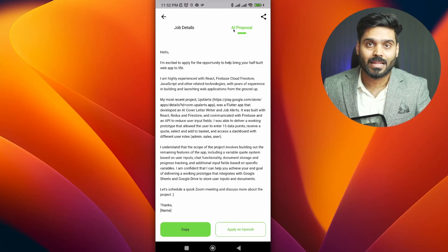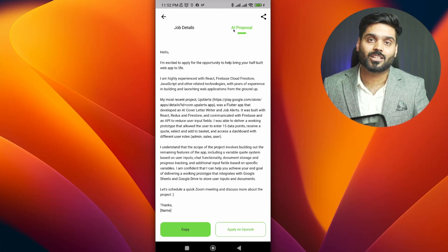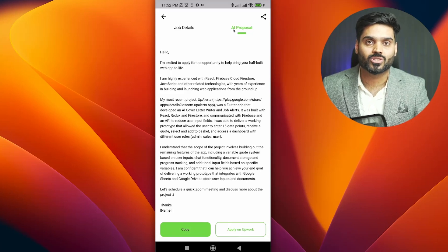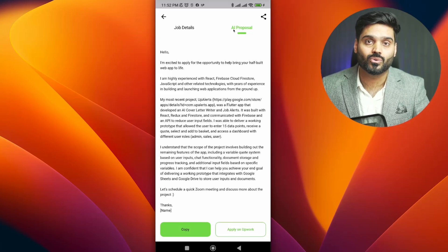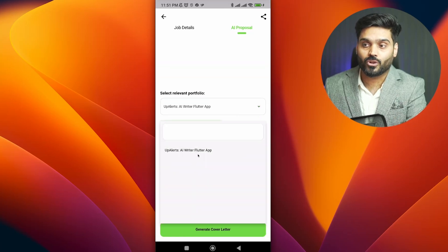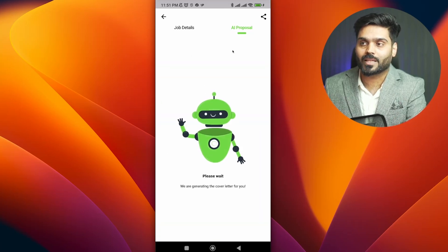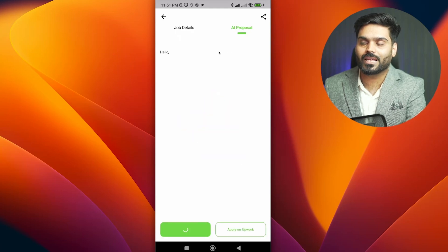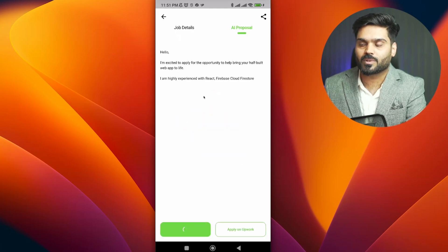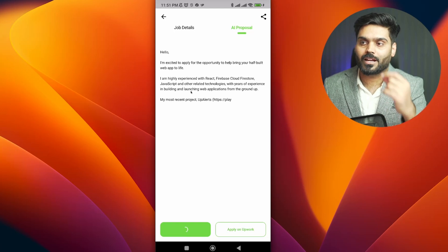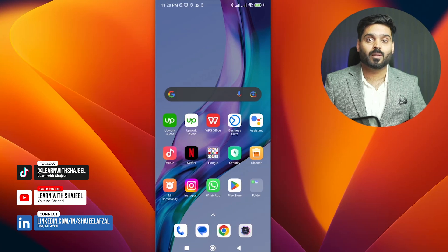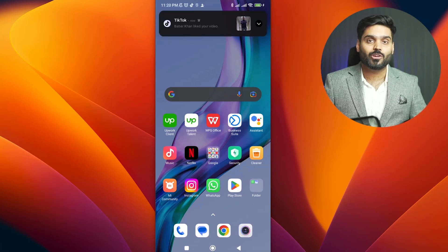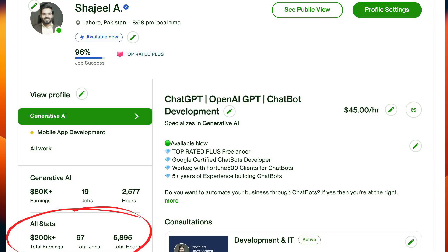This application really helped freelancers. I was already using it privately and thought, why not share it with you all. You can select the most relevant portfolio and generate a cover letter with a click — very quickly, in seconds. Assalamu Alaikum. If you are a freelancer and have the biggest problem in writing, watch this video to the end to see proposal writing solutions.